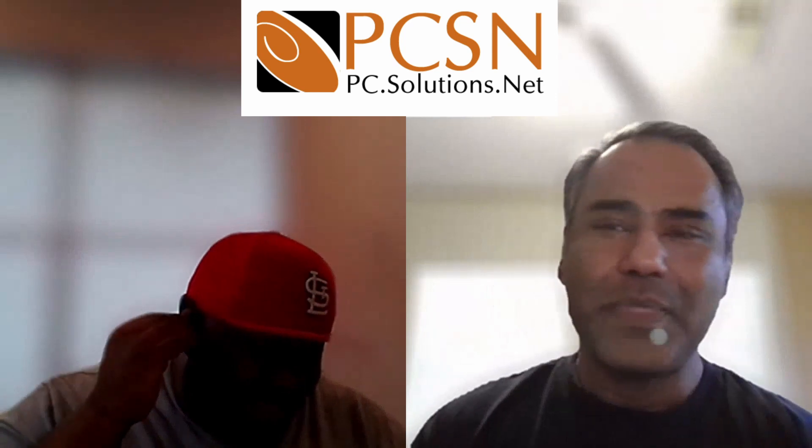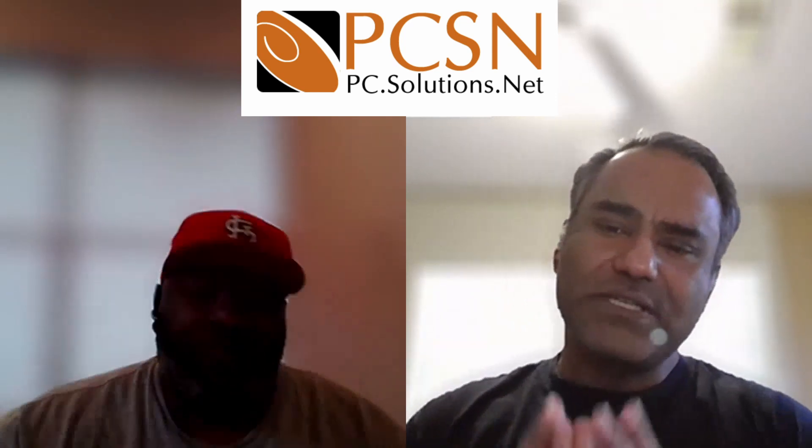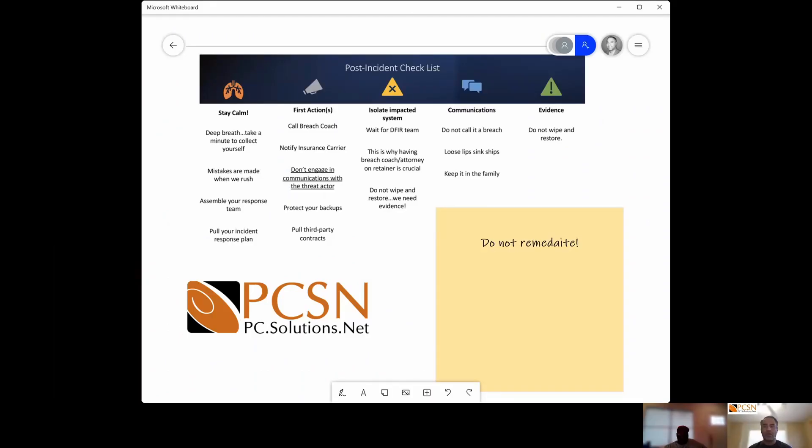Nobody can guarantee you won't get hit — it's like a hurricane. Nobody can stop a hurricane from happening. People who say 'I can stop hurricanes' — take that as you will. The incident response checklist is what people want so they can follow a process. It goes hand-in-hand with the security matrix. The security matrix is the overall framework; incident response is a part of it. Let me share my screen.